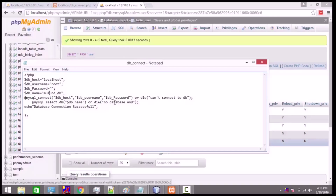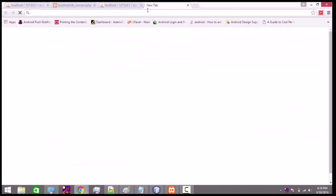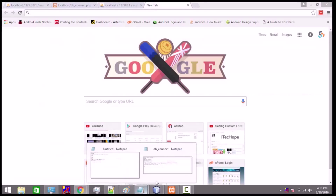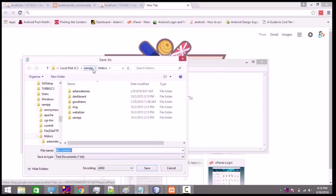If this function returns false, we have specified the die() function which will print 'No database' on our page. And if everything works out, then we have printed 'Database connection successful'. So let's execute this script.